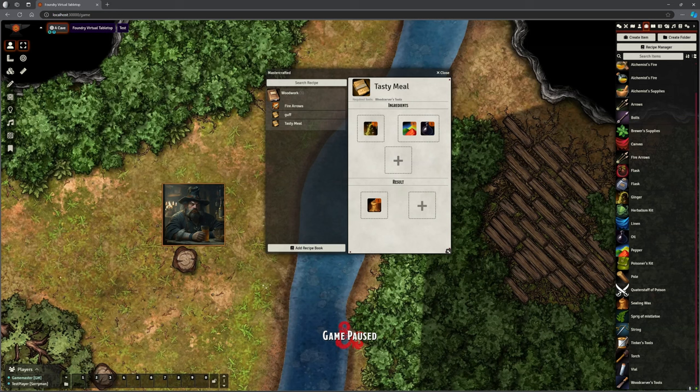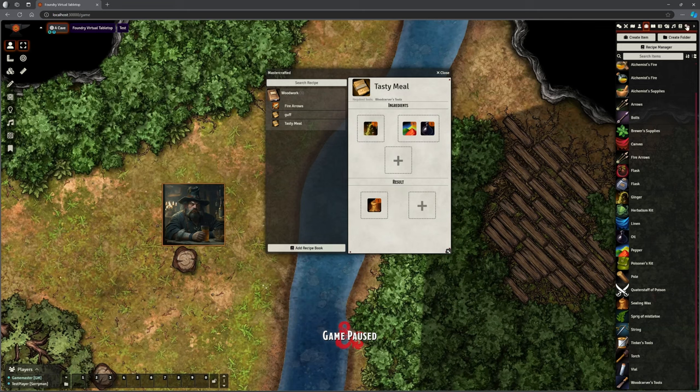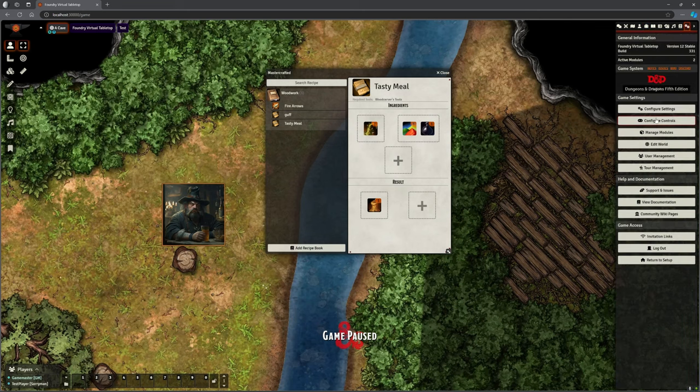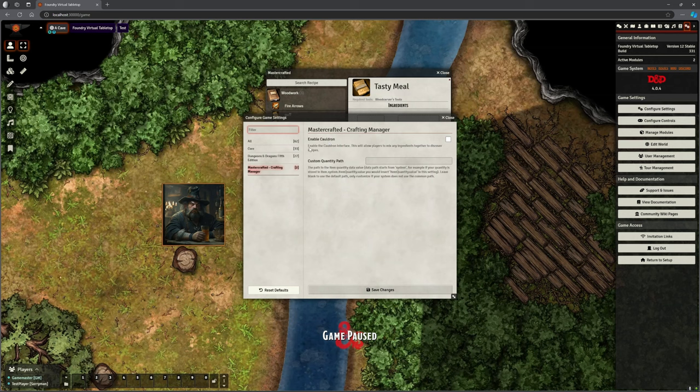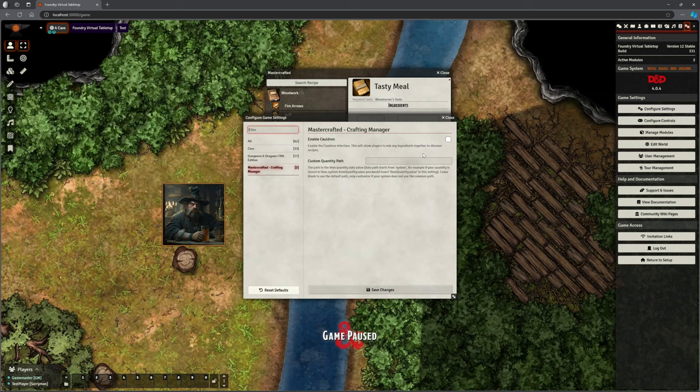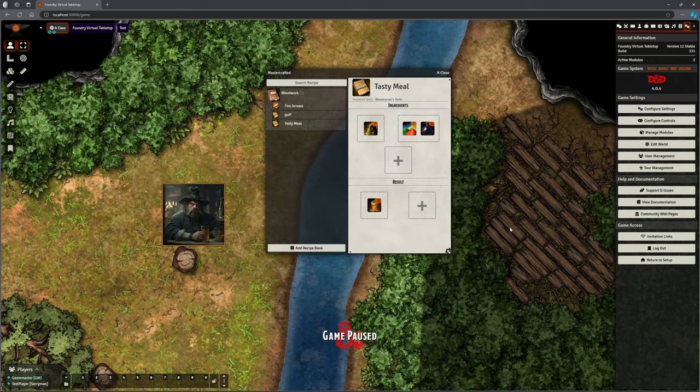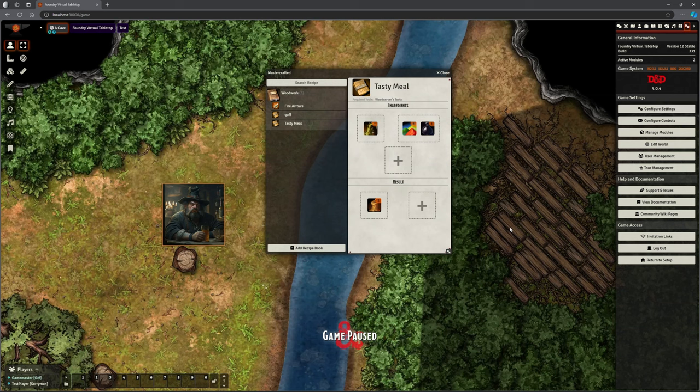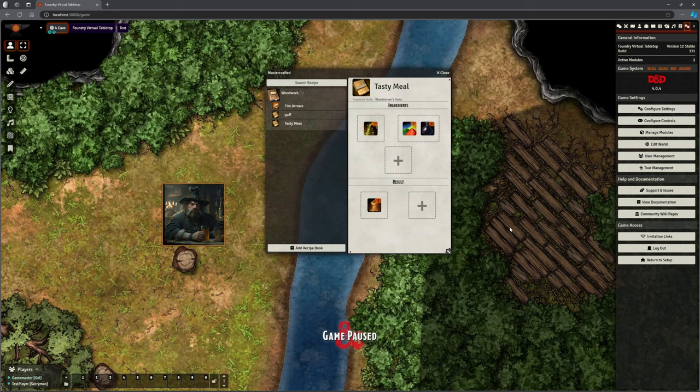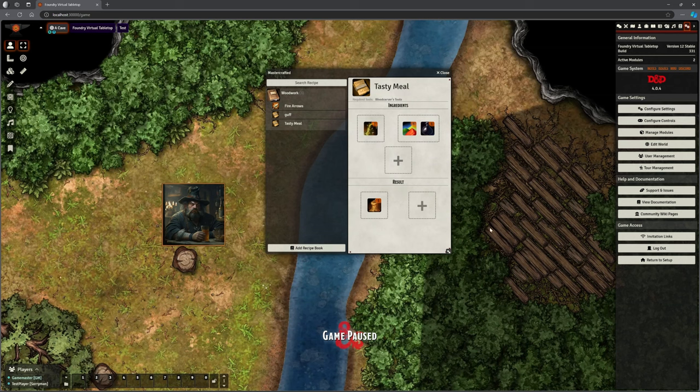Now there is one last thing I want to touch on is in the settings, because there's very few settings. There is this thing called enable cauldron and the idea of the cauldron. In fact, I'll read it to you. It says enable the cauldron interface. This will allow players to mix any ingredients together to discover recipes. So if you've got lots of herbs and spices and things like that, and again, you're probably familiar with some computer games where you throw different stuff together and it may or may not succeed in creating a potion. So you can do that and allow them to experiment. What happens if I add this and this and some ginger? Oh, it's a potion healing. Oh, brilliant. We now know how to make that. So you can allow that option for them to experiment with.